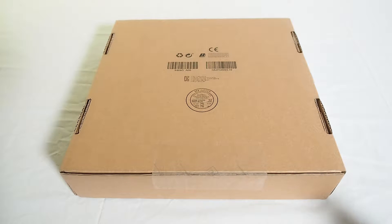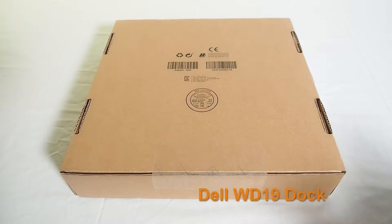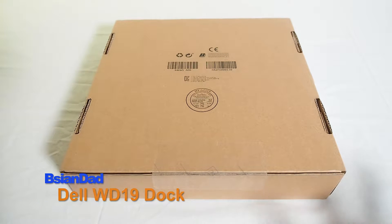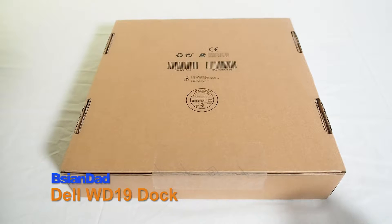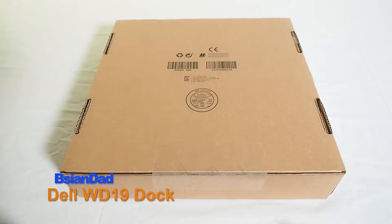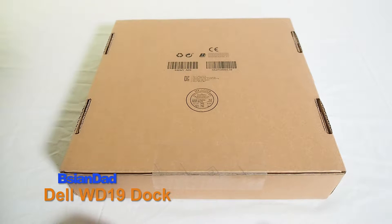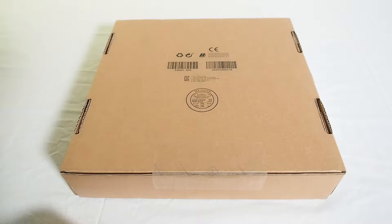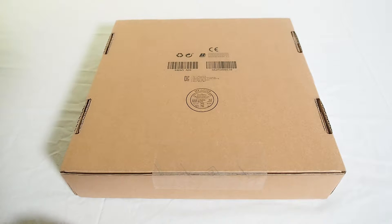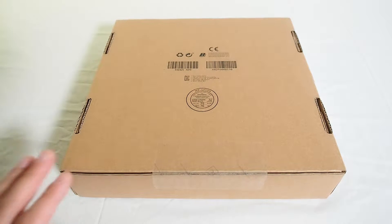G'day everyone, Be Aging Dad here. Today we're going to do the unboxing of the WD-19. Now this is the replacement to the WD-15. So let's do the unboxing and review of this.